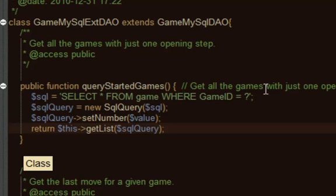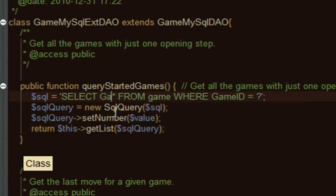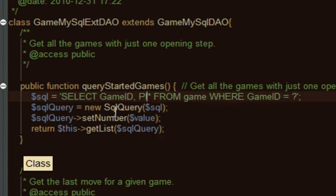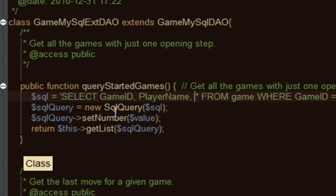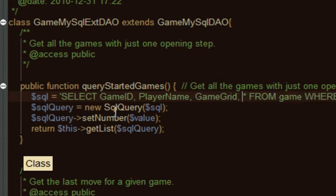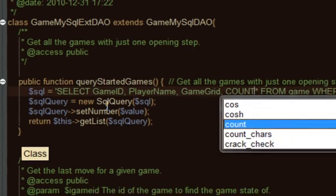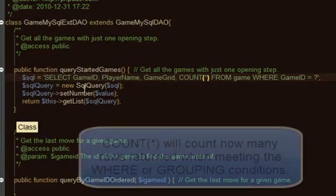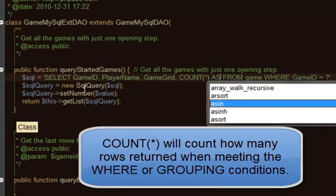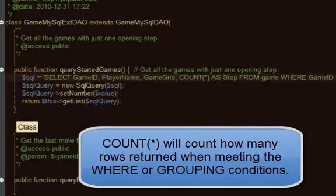I just want to get all the games with just one opening step. With the SQL, I'm going to modify this. We're going to select game ID, player name, game grid—those are the main columns—but then I also want to use this controlling column, which I'm going to use as count star.